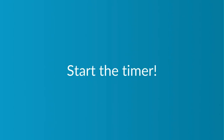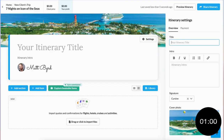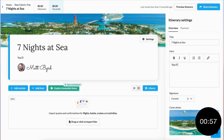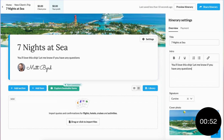Do you think I can build this in 60 seconds? Let's see — start the timer. Starting here by giving a quick title and introduction for my itinerary that will show up when I send it over to my clients.